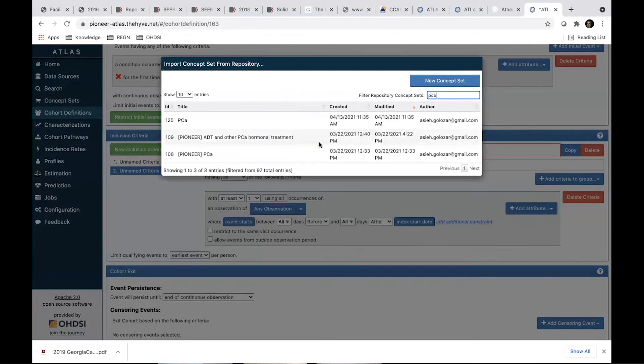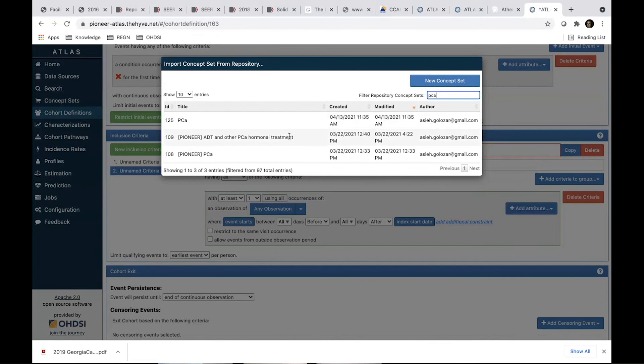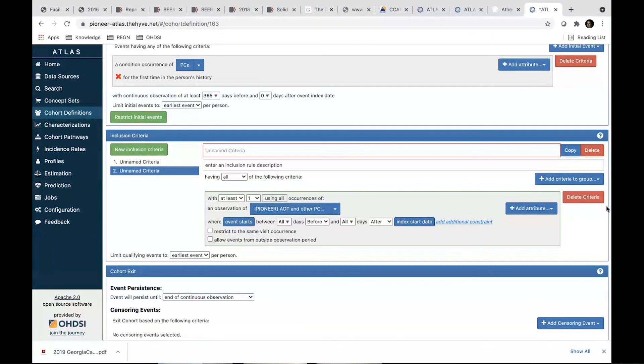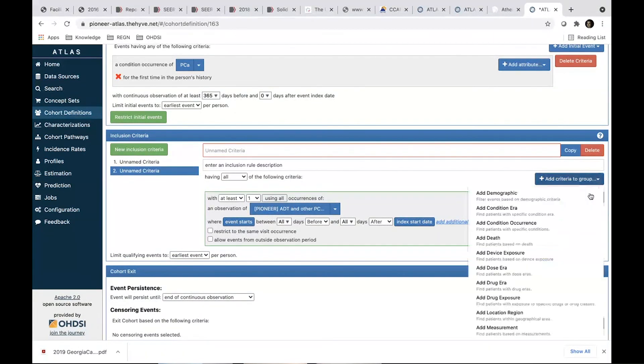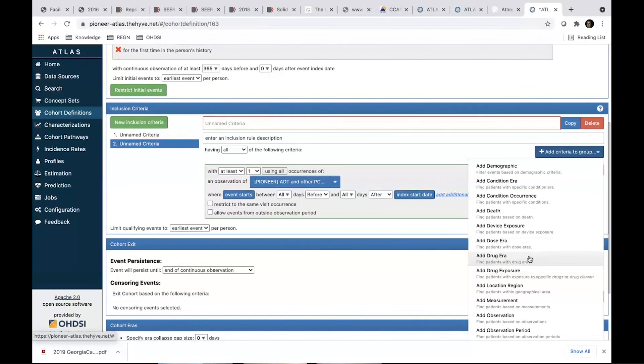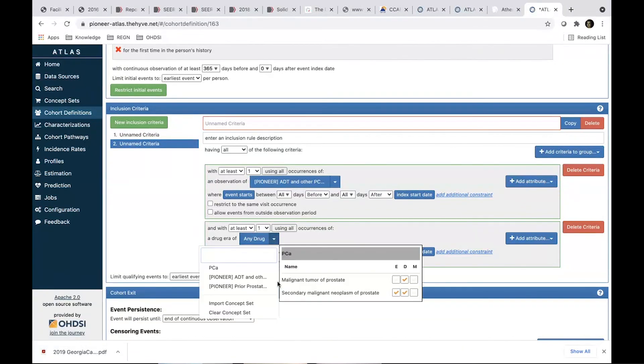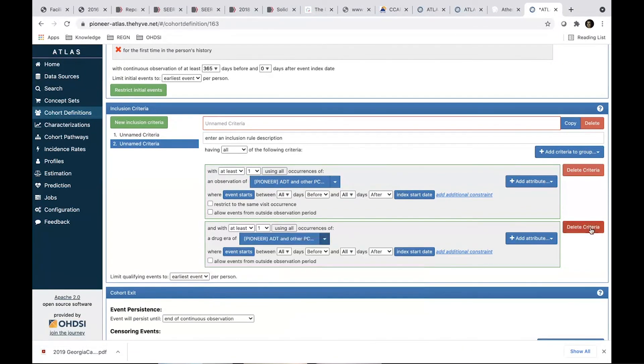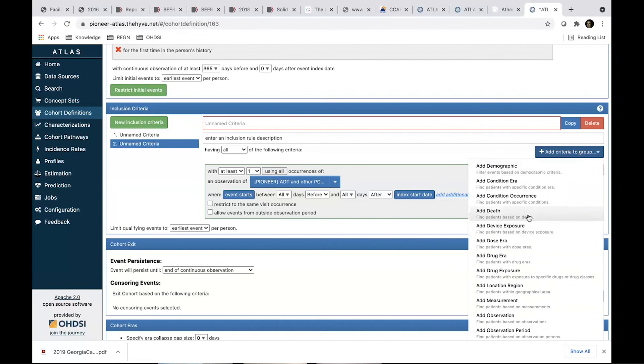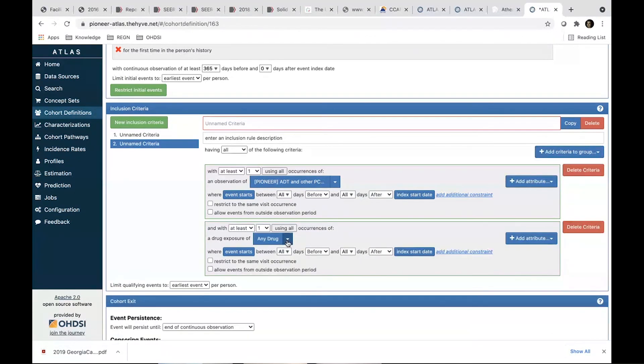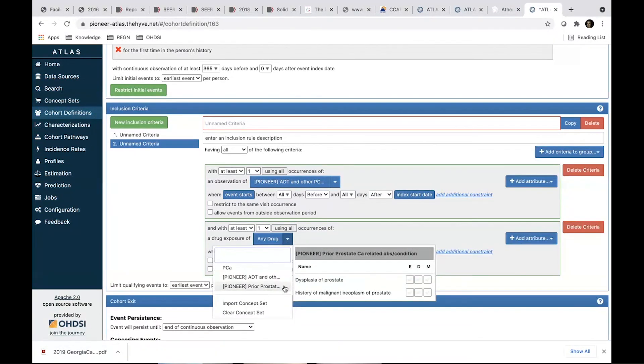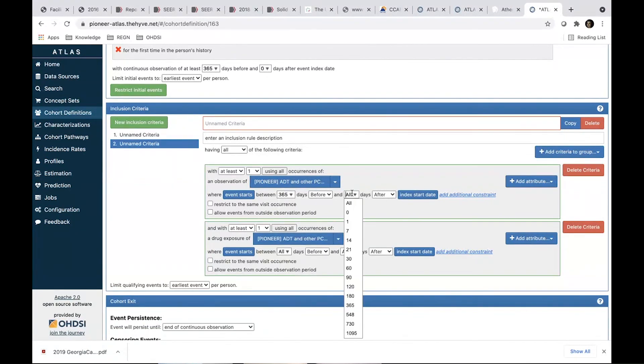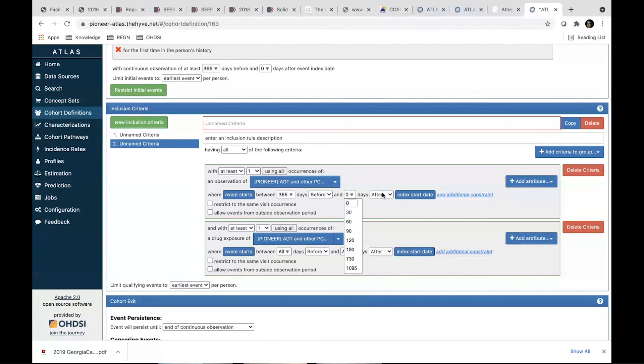PCA. Oh, we lost this. Okay. So let's just use another one. We didn't want these patients to have any ADT. ADT is a combination of observation. It's a combination of drug, the same thing. And then drug exposure.